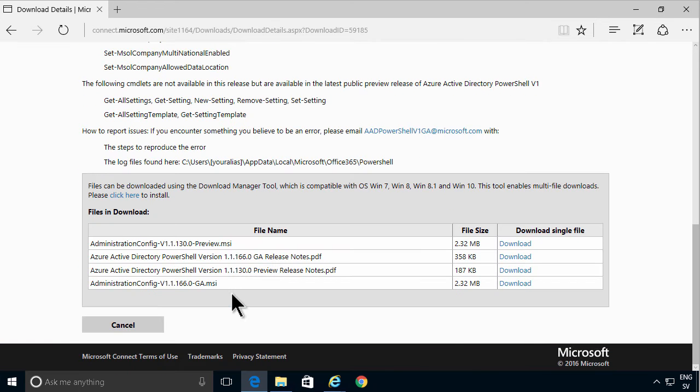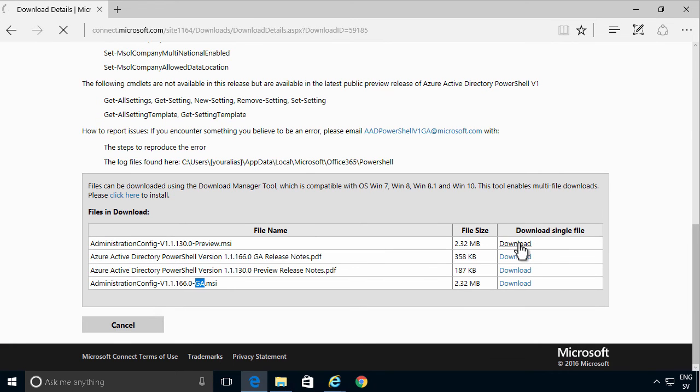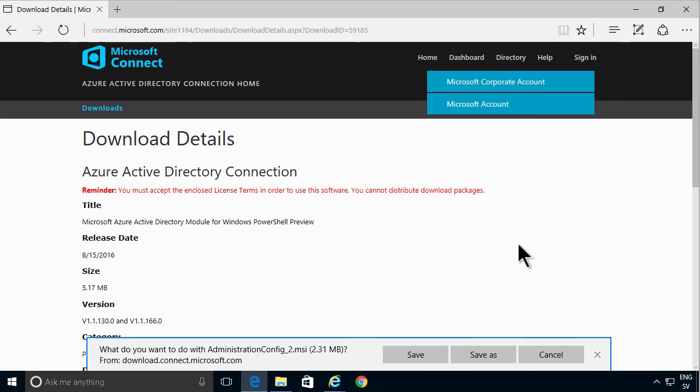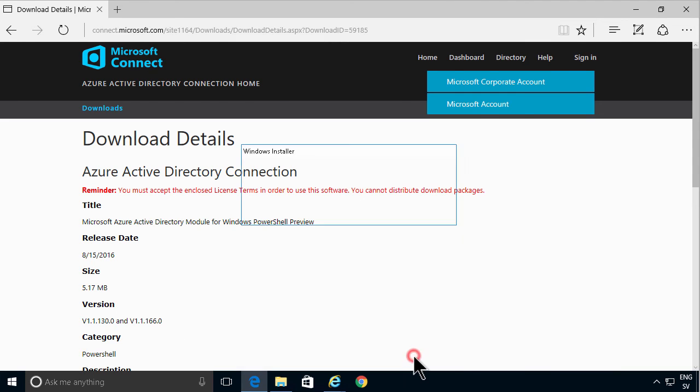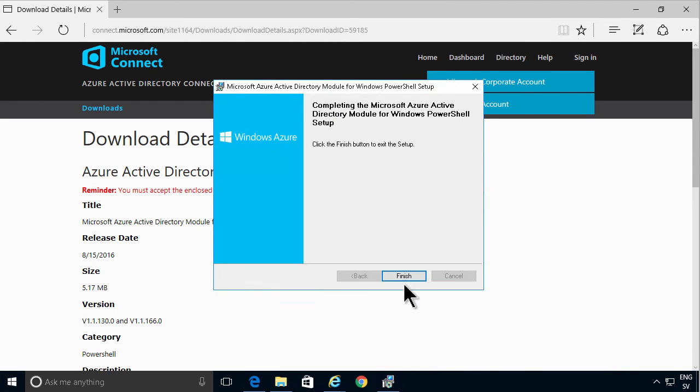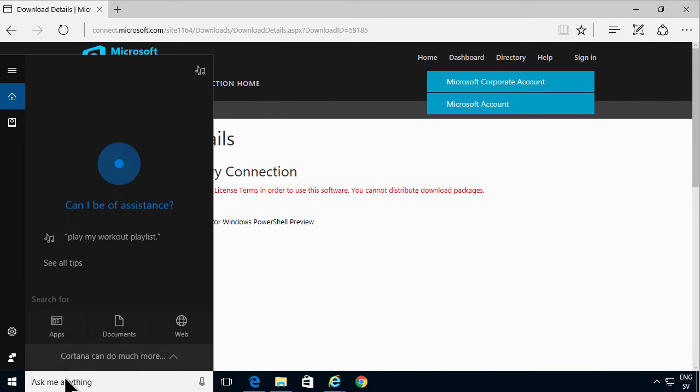And there are two versions: the general availability and the preview. I'm gonna go with the preview version there. I'm gonna save that and then run it. And that's rather fast now. And now that's installed I can go ahead and run the PowerShell commands.